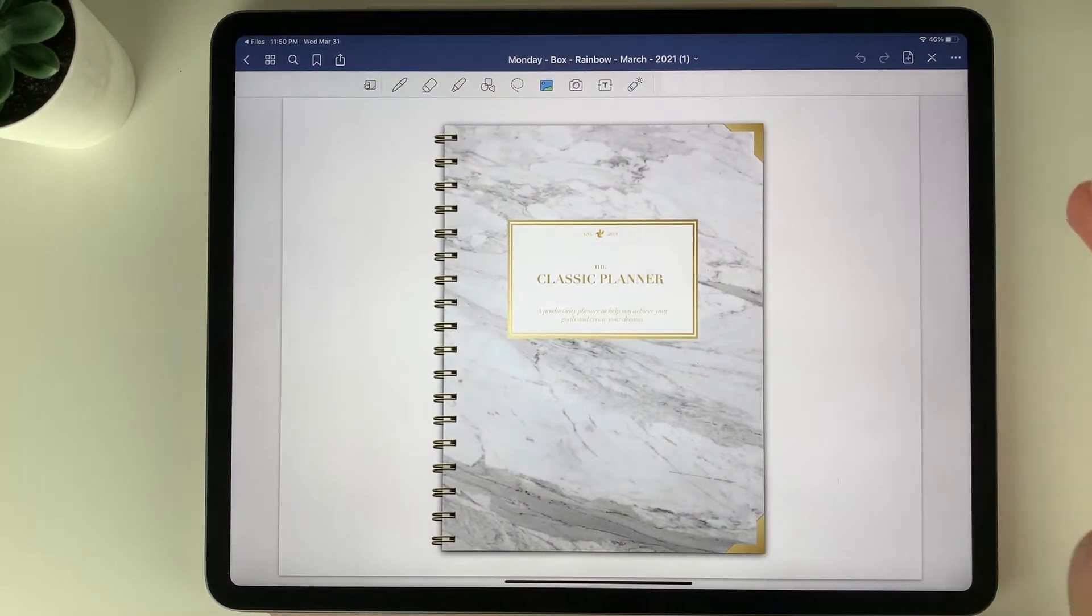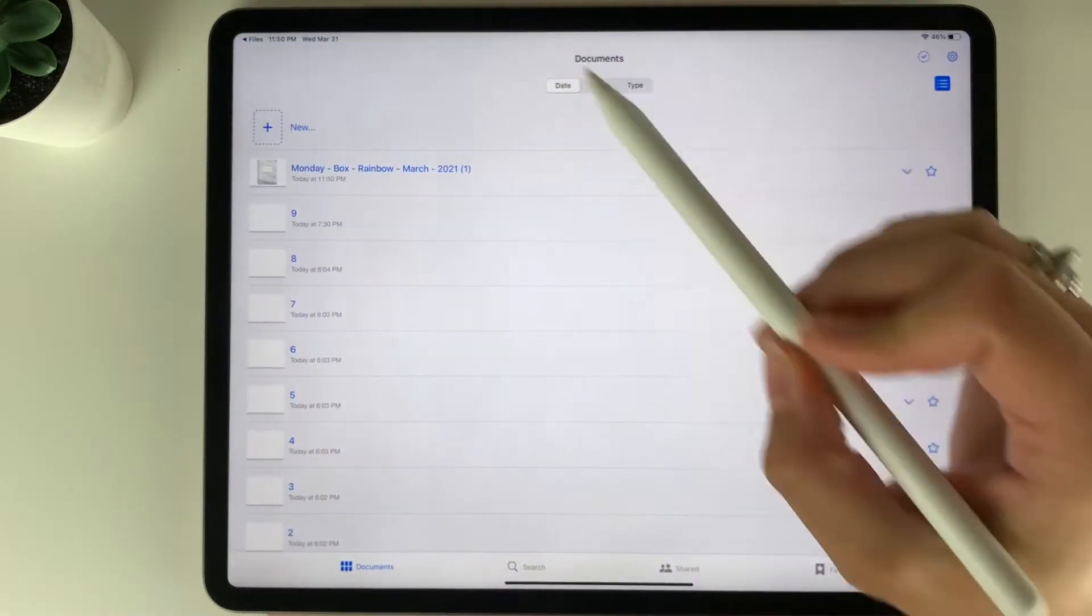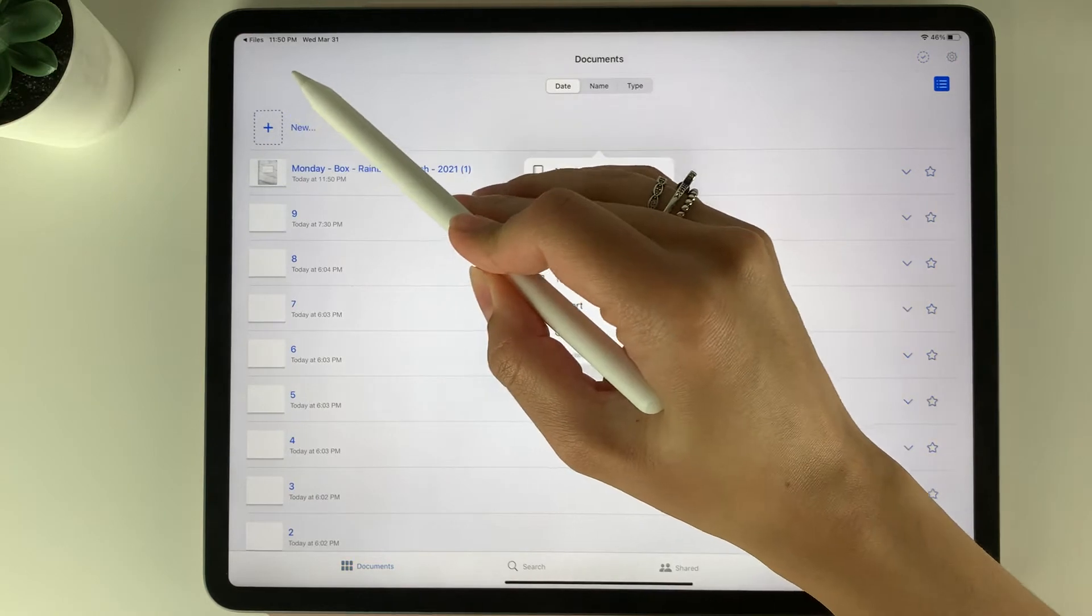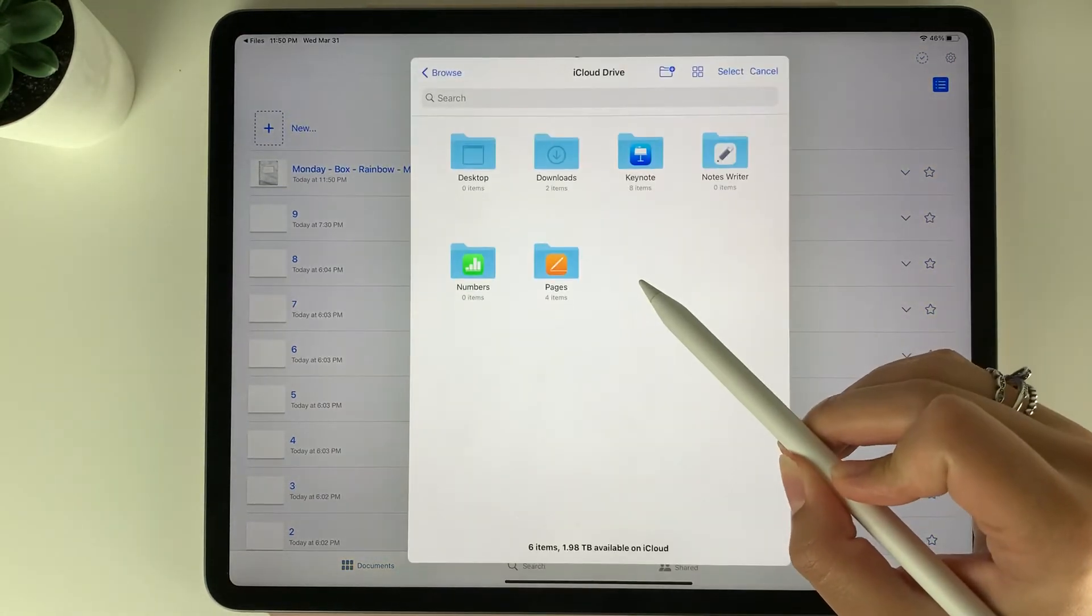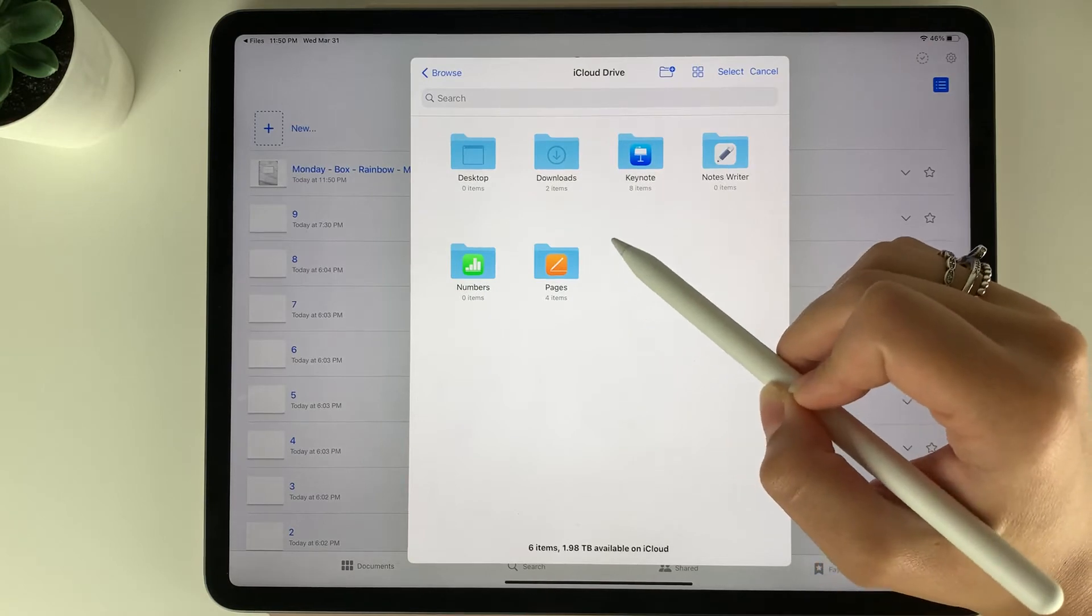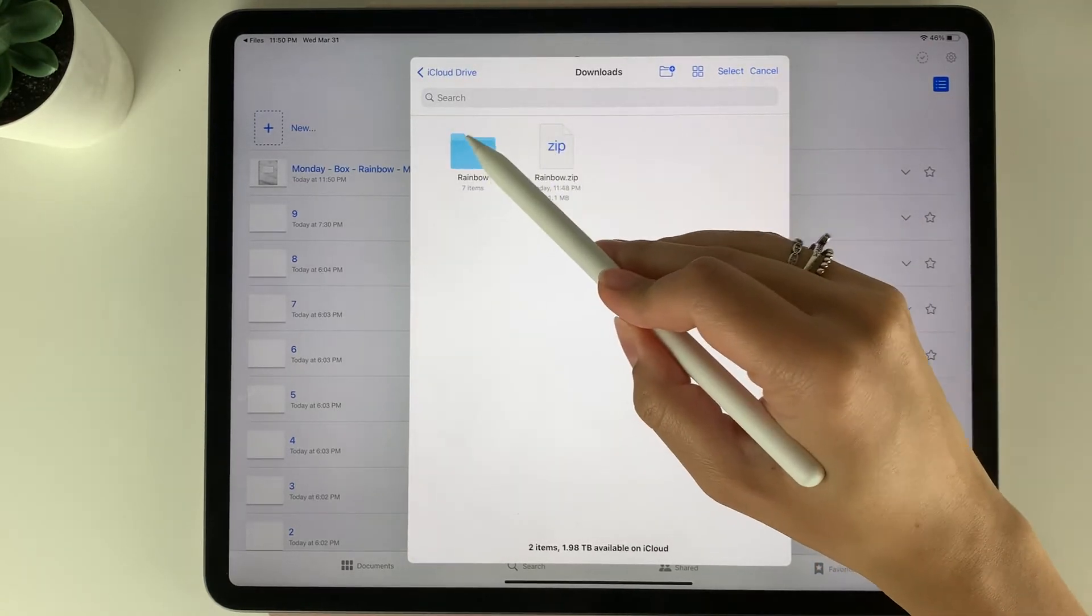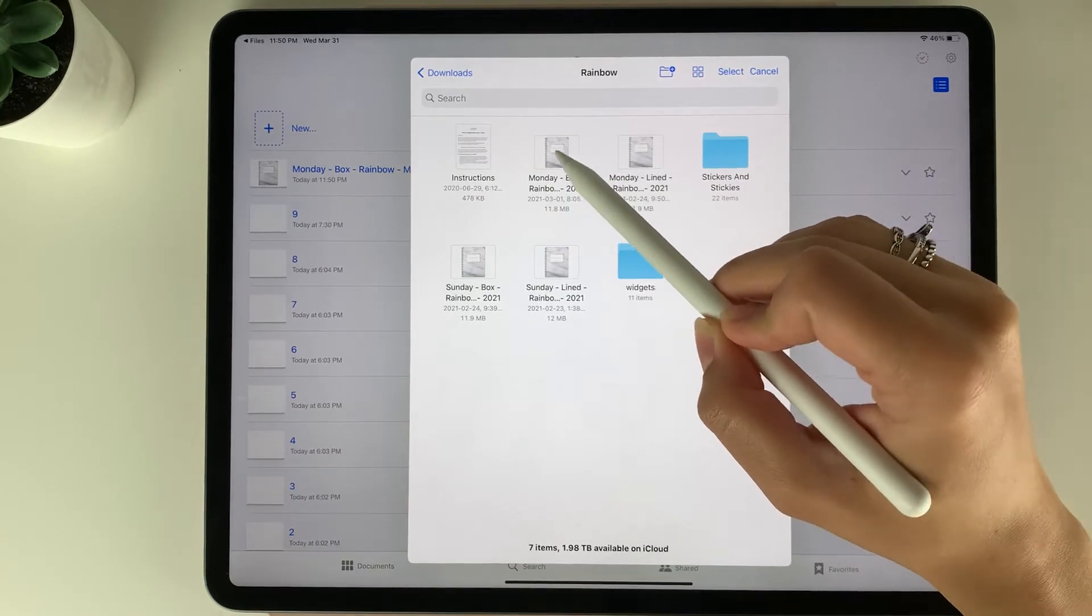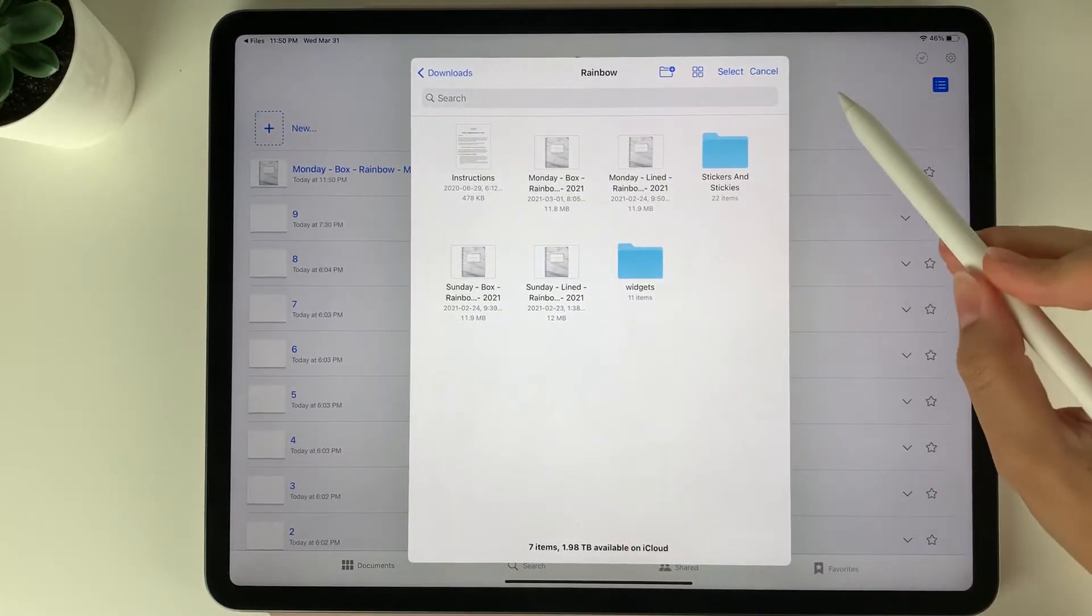Now you can also import right from within the GoodNotes app. To do that you would want to select new here, then import. Select wherever you saved your planner file to. Mine's in downloads. Open the folder and then you can select the planner here again and it'll import into GoodNotes.